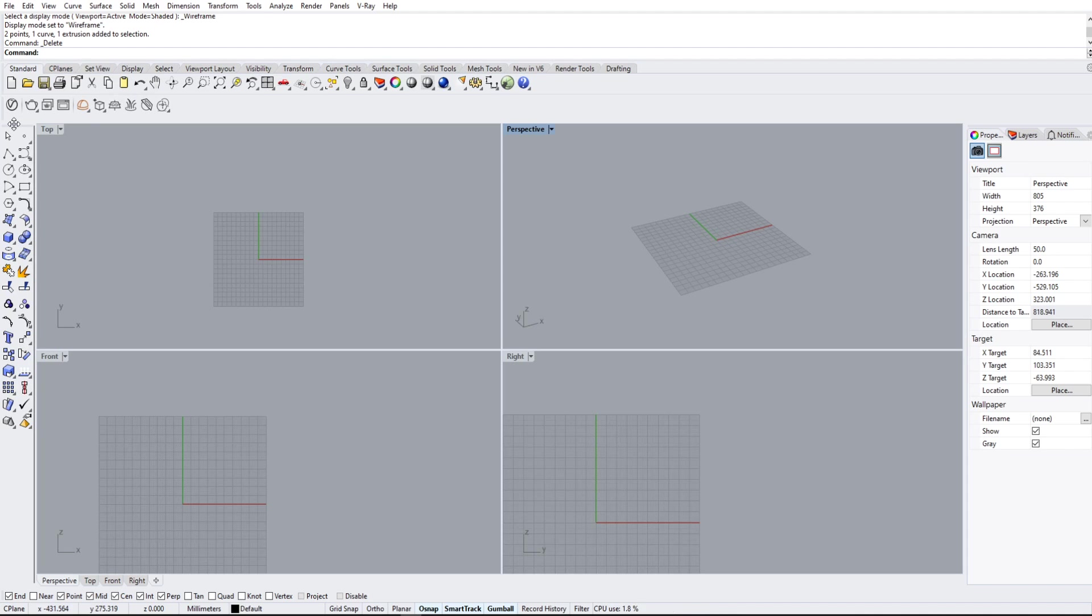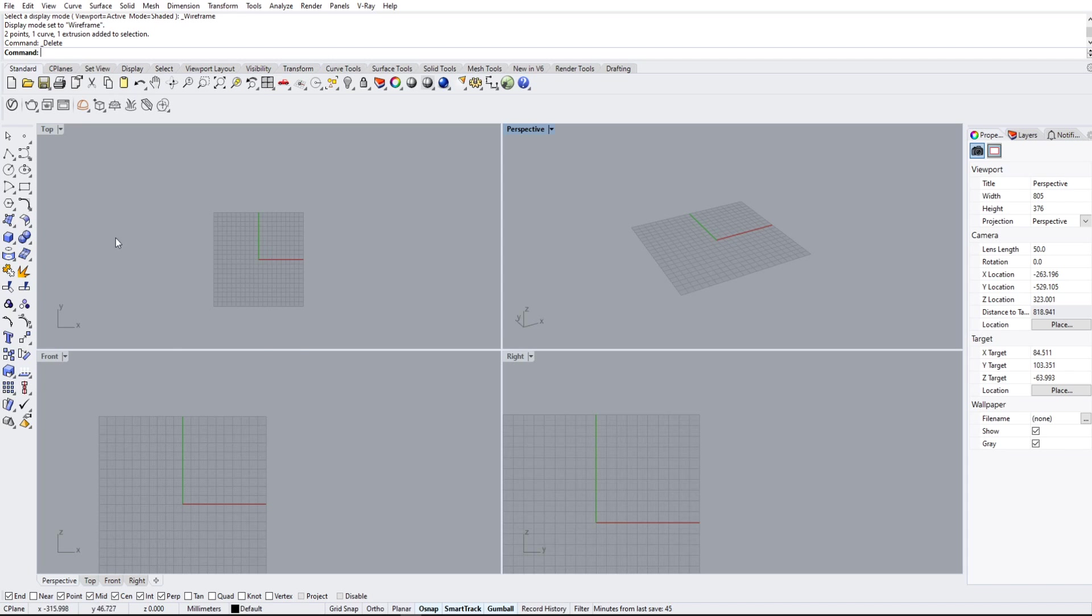On the left here, we have our toolbar. It's got everything from select, point, line, square, cube, text, trim, explode, you name it. You can find it in here.